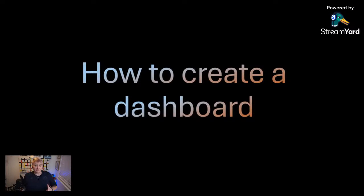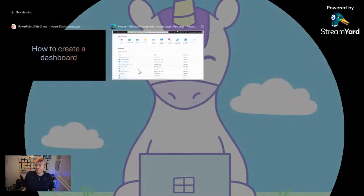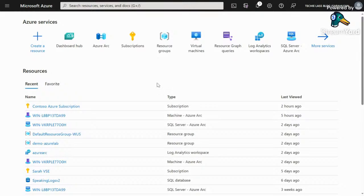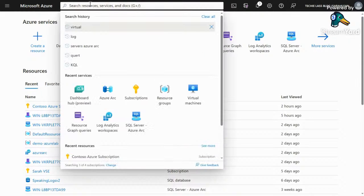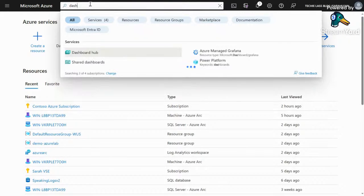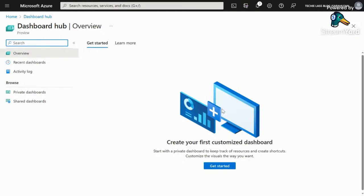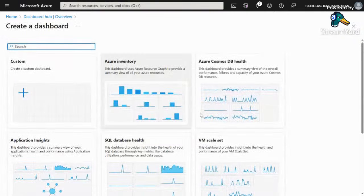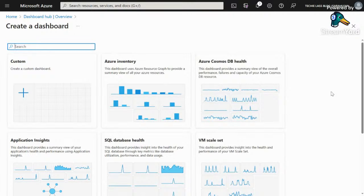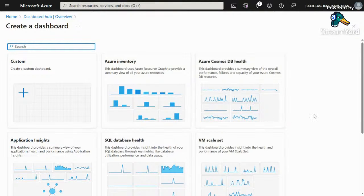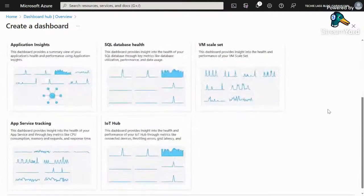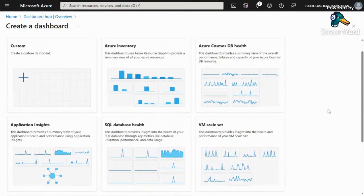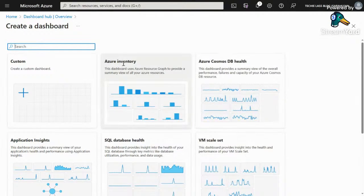So how do you create a dashboard? Let's jump over into the Azure portal and take a look. Here I am in my Azure portal, and you can search for the dashboard hub here. I've got no dashboards at the moment. To create my first dashboard, I click on get started. And here are a bunch of pre-created dashboards that I have the ability to use. These are ones that Microsoft or Azure have created to get you started. We're going to use one of these pre-made dashboards. If you click on Azure inventory,